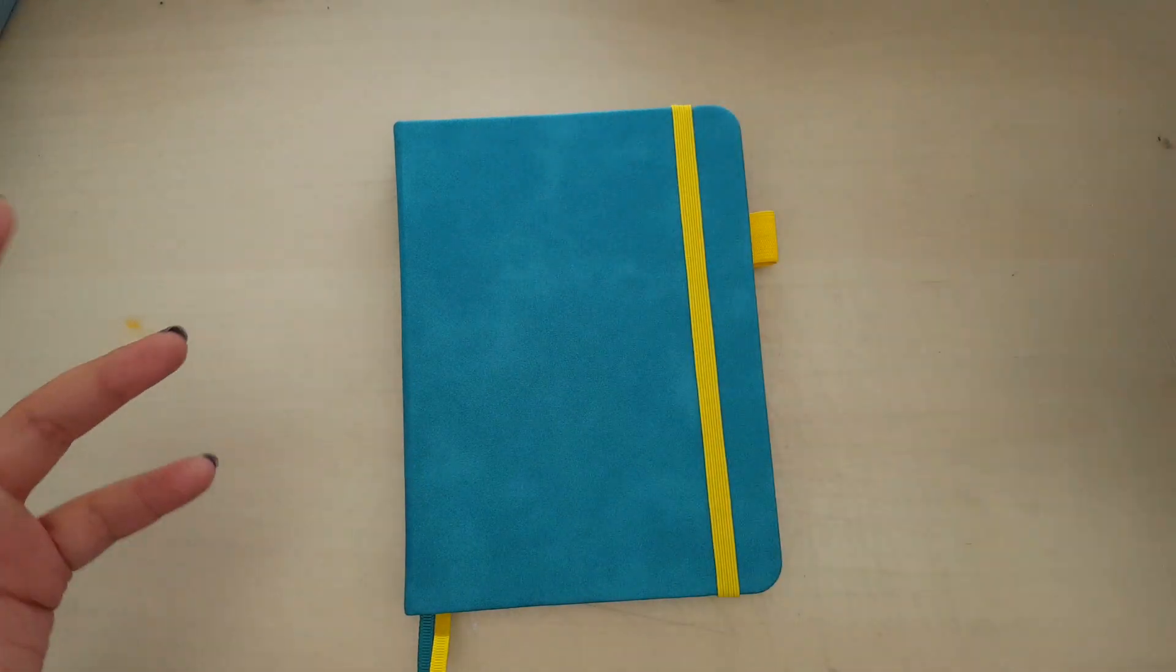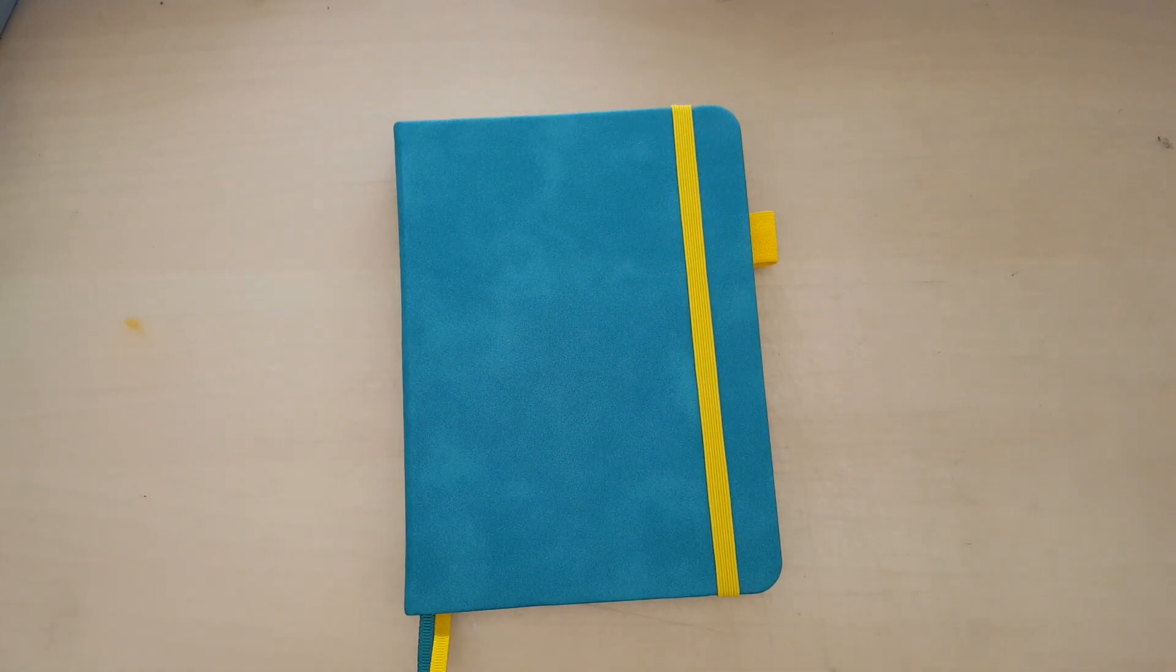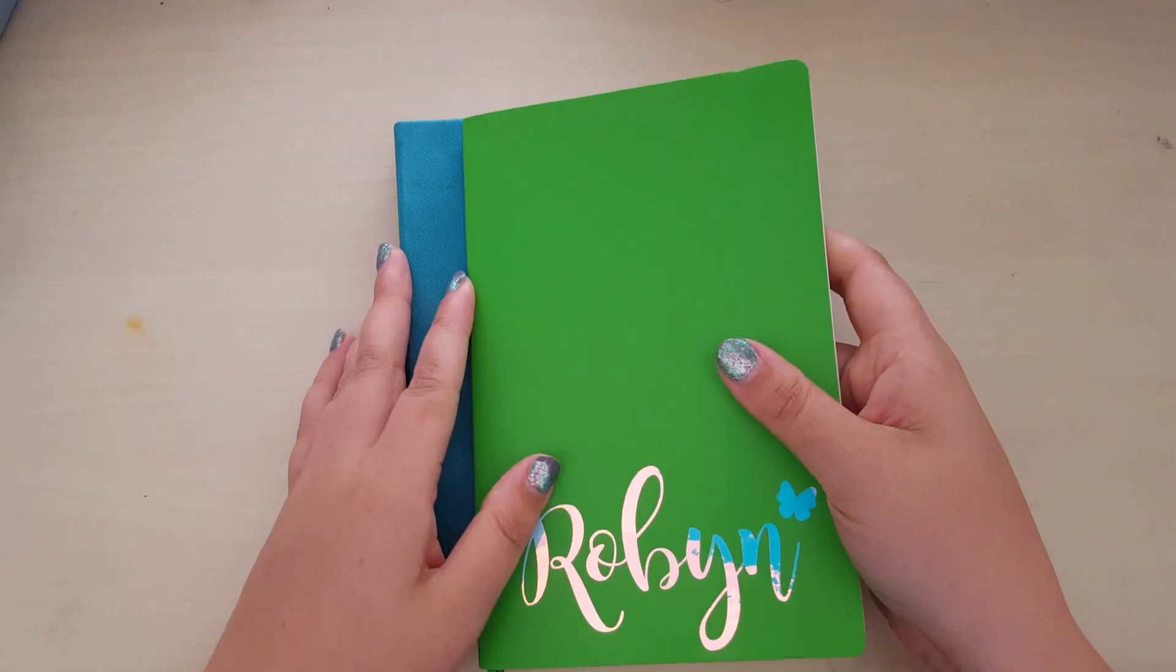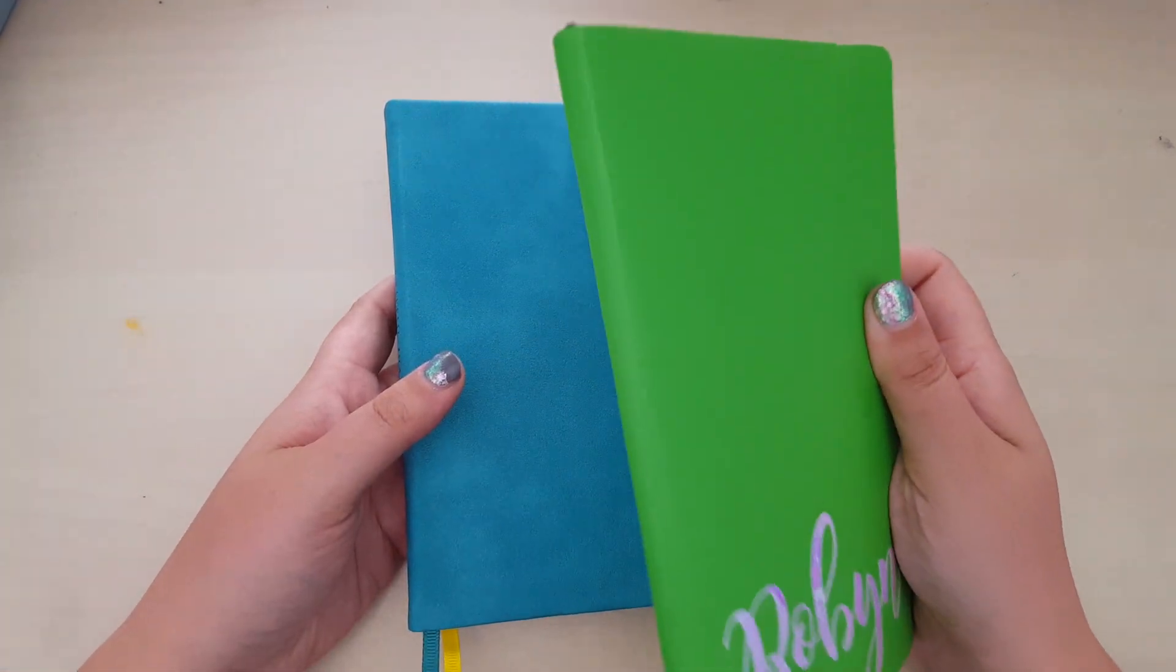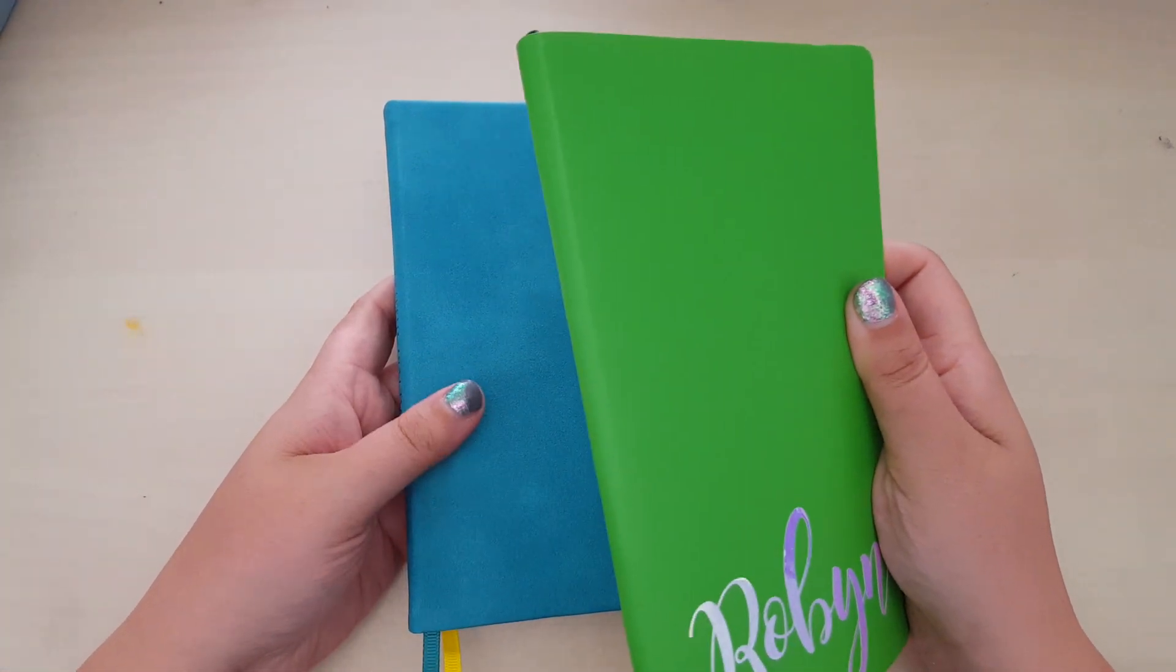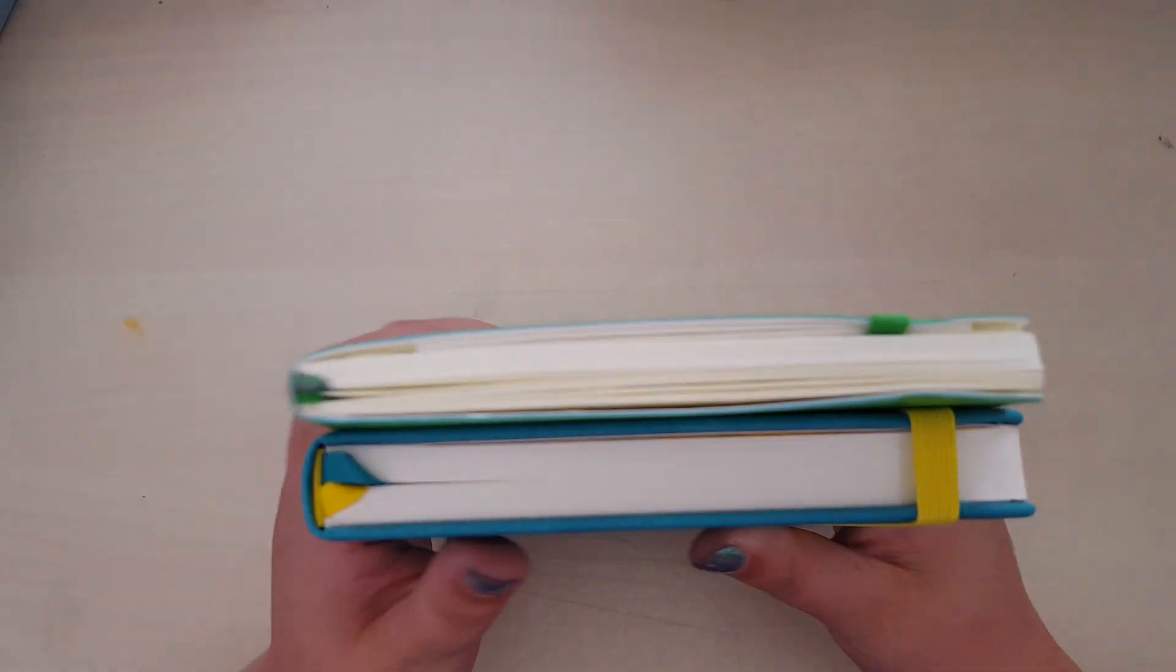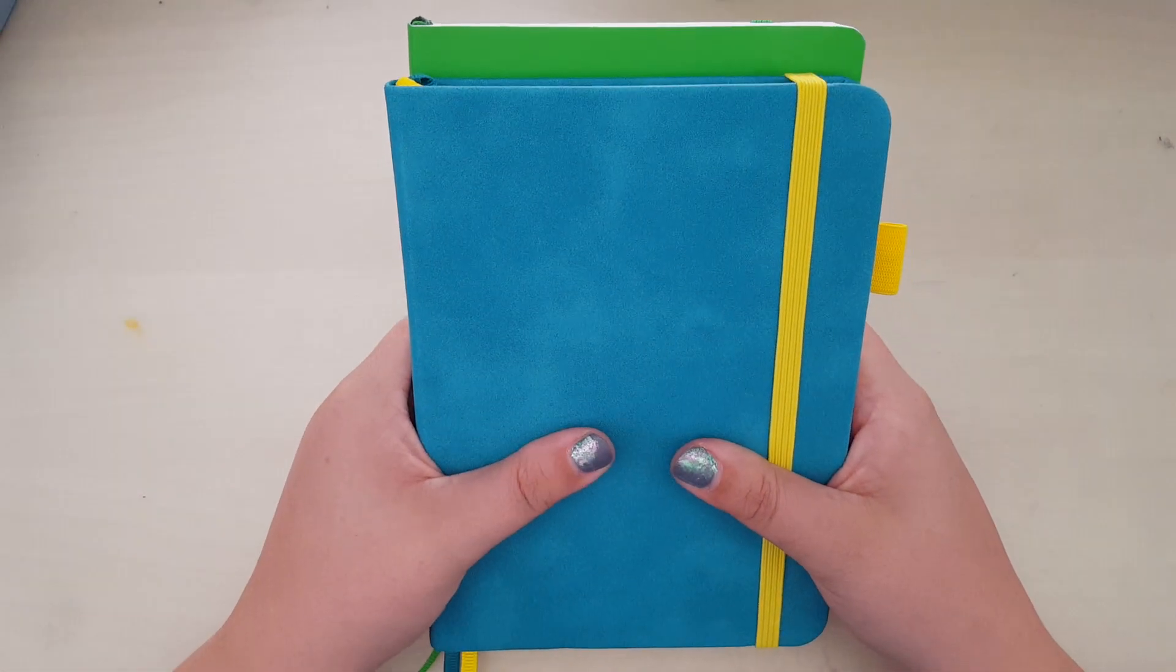B6ness? That's now a phrase I'm going to use, the B6ness. Then we go to the Leuchtturm. Now, as I've said before, the Leuchtturm is advertised as B6+, for this reason.